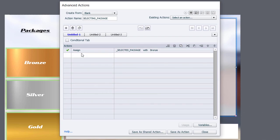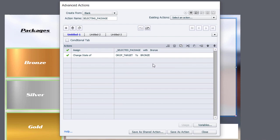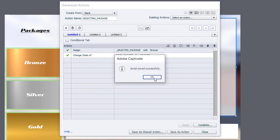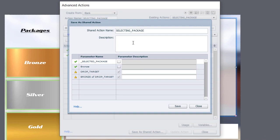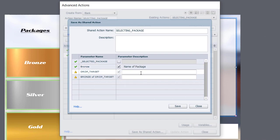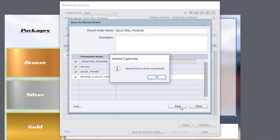For right now I'm going to pick bronze. So I'll type 'bronze' and then change the state of our drop target to be bronze as well. I'm going to save this as an action in case I need to refer back to it, but before I close I'm going to save it as a shared action as well. We're going to put in a description for each of the items below — I'll enable this parameter for bronze and say 'name of package,' then 'drop target' and 'state of drop target for package,' just as a reminder so I know what each parameter does. Let's save this as a shared action, click OK, and click close.